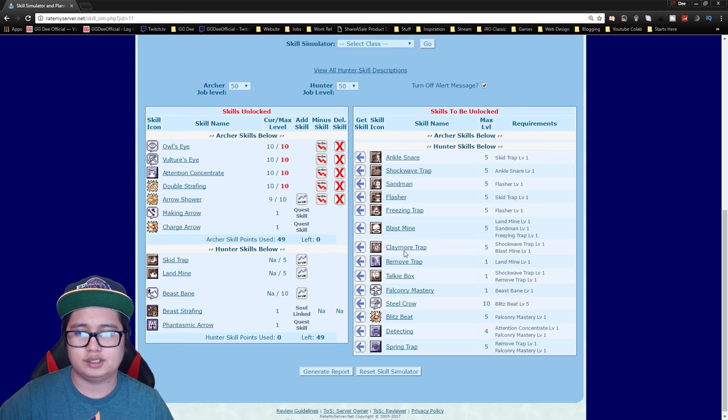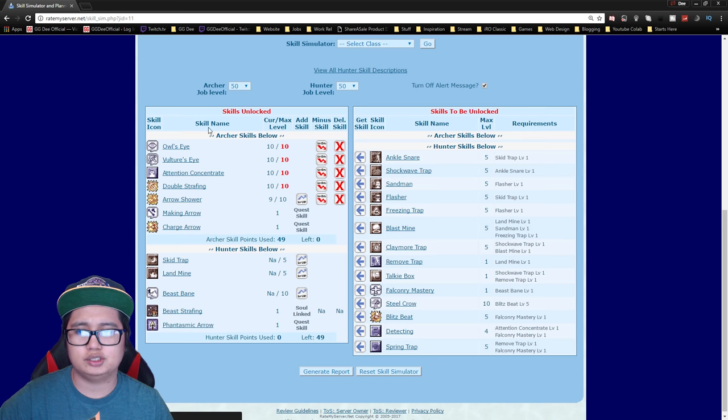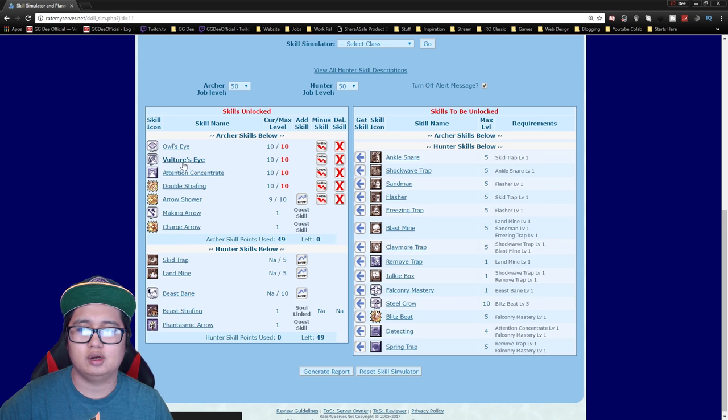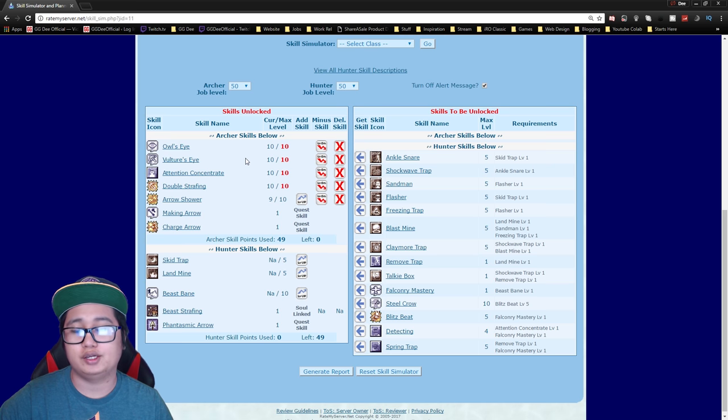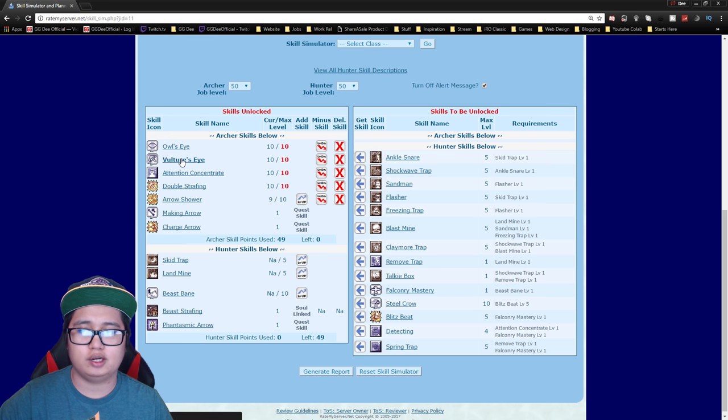So you can max this out or change up early, it really depends on you. Owl's eye just gives you additional dex while vulture's eye actually gives you the range, so that's why you want to get this before anything else.